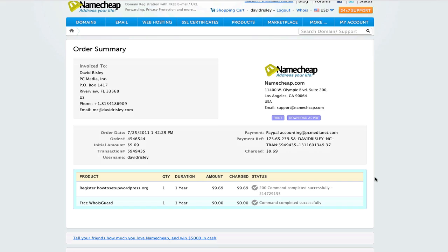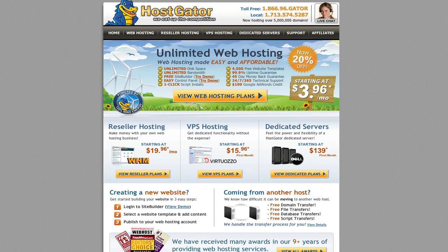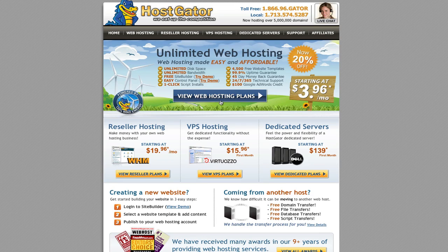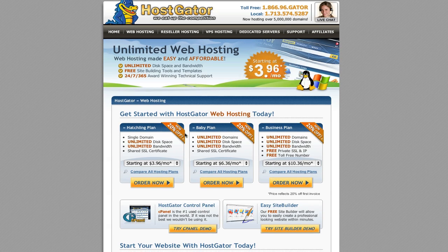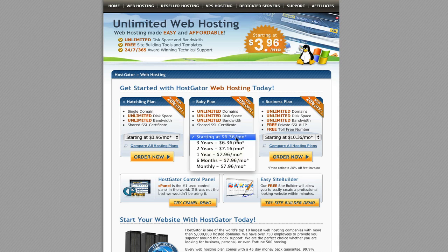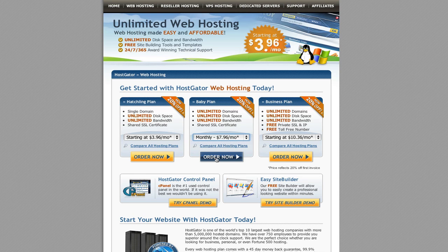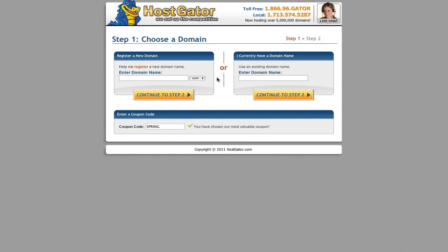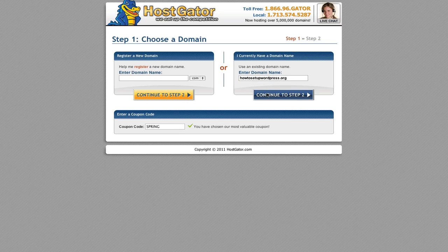Now the next step is we're going to go ahead and procure some hosting. Here we are at HostGator. We're going to go ahead and click on their hosting plans. I'll go ahead and get the baby plan — I think I might want to use more than one domain at some point. I'm going to go monthly. Order now. You can either register a domain directly via HostGator or say you already have one — I'll enter howtosetupwordpress.org. Continue.